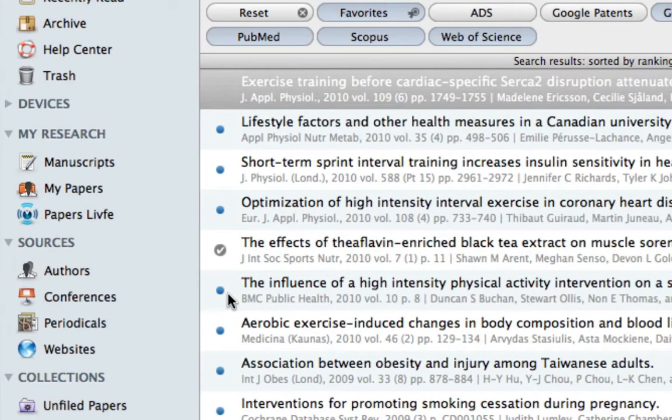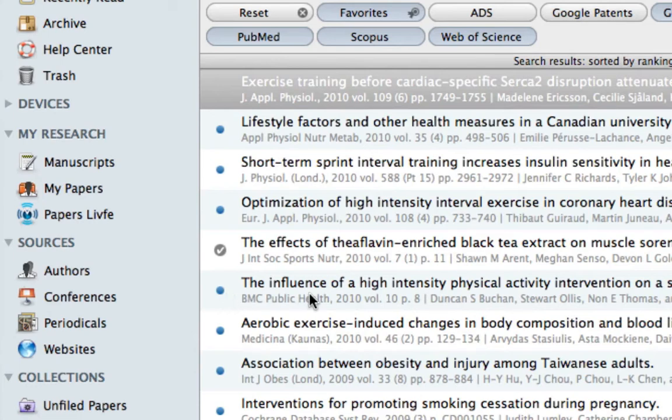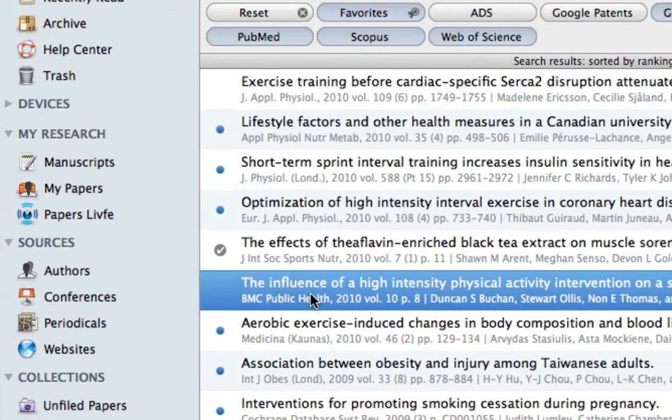As you can see, a number of new results are followed by one entry with a check mark and a number of additional new results. If you're searching similar topics on a regular basis, this can be very useful to see what you have already seen and what is truly new. Once we select this entry, you can see the blue dot disappears.